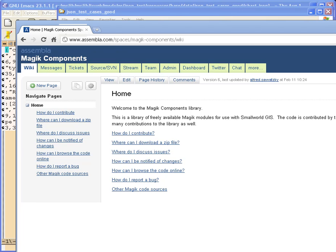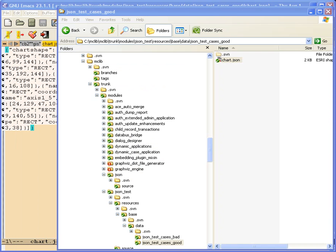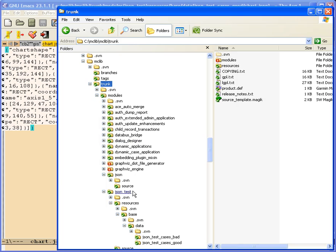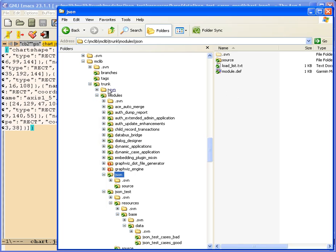So this space uses Subversion as the repository. So you can set up Subversion client on your desktop, and you can refresh your trunk from all the latest code that's out there.